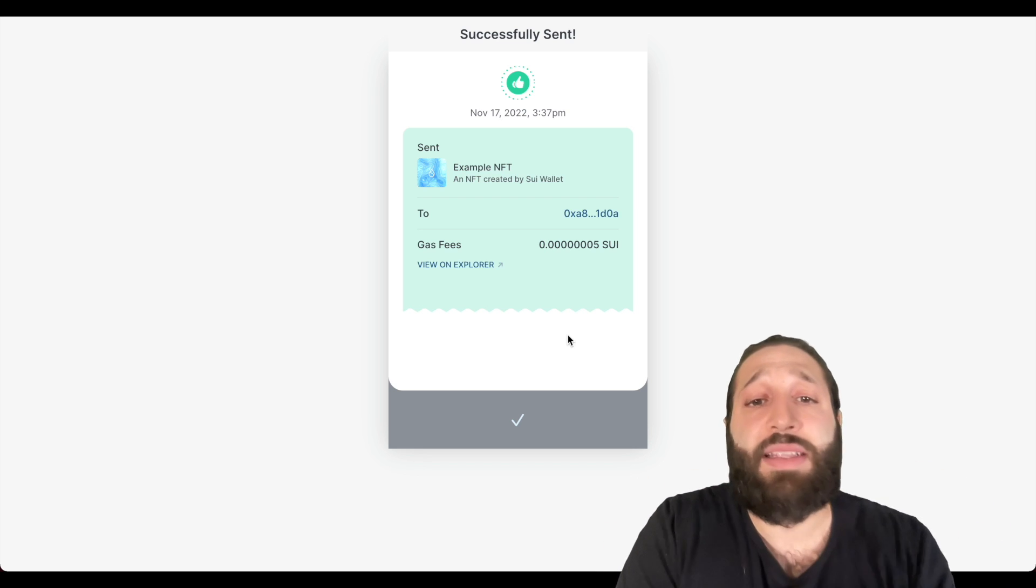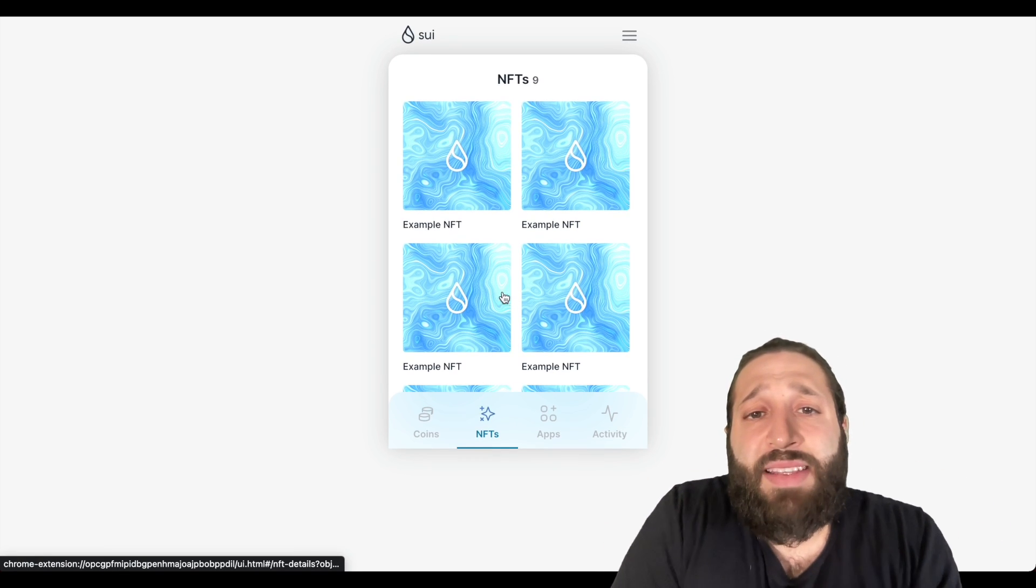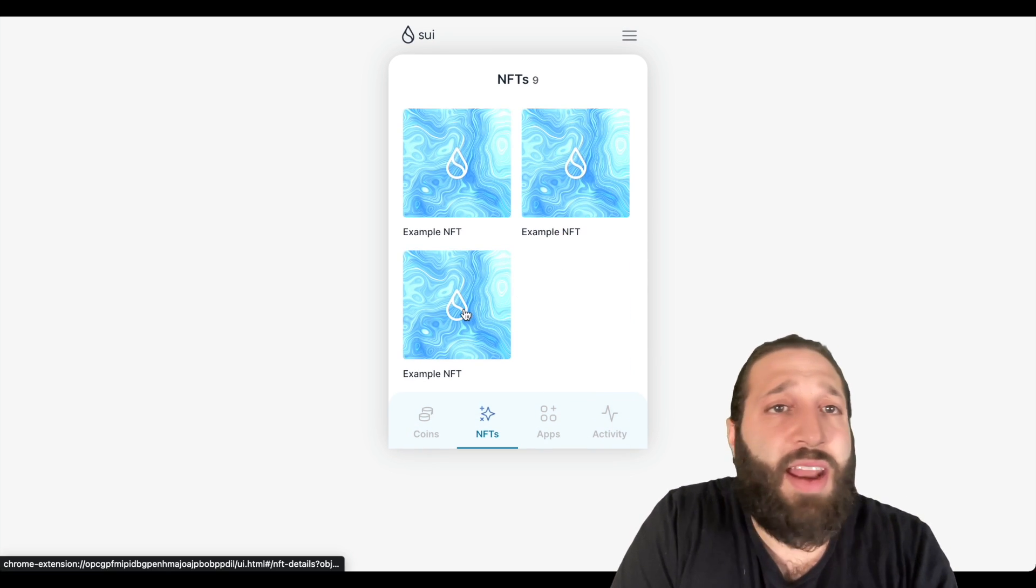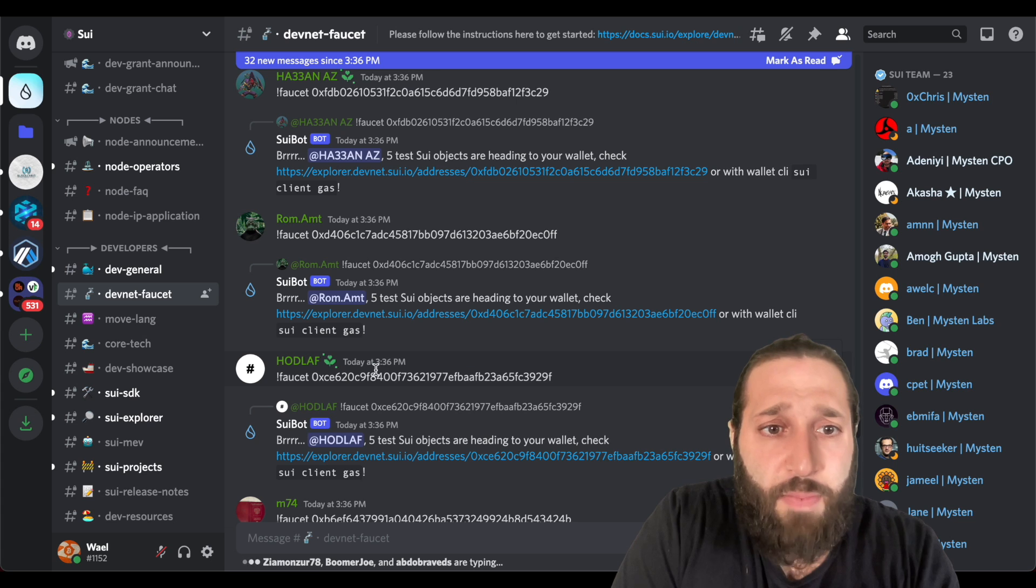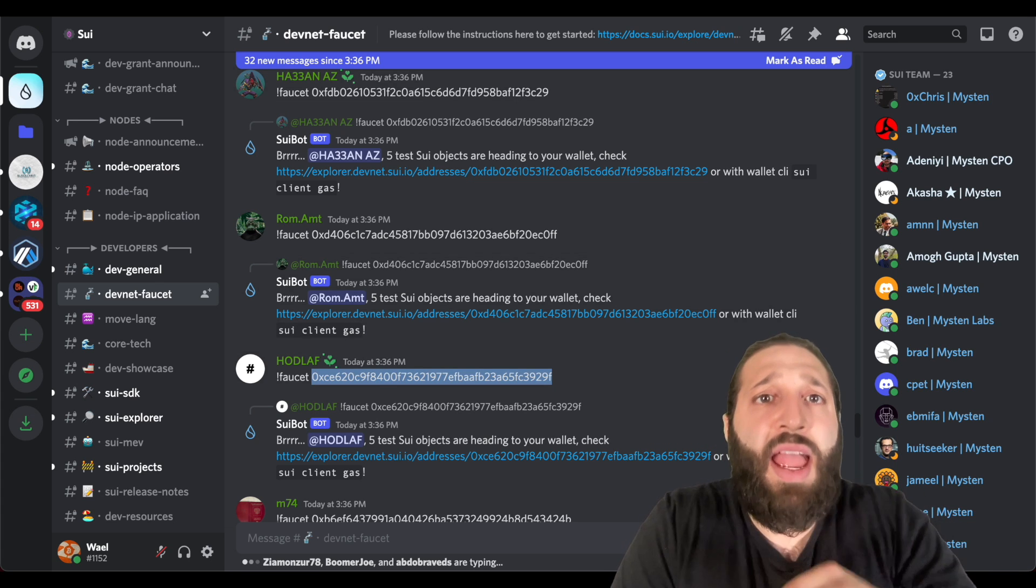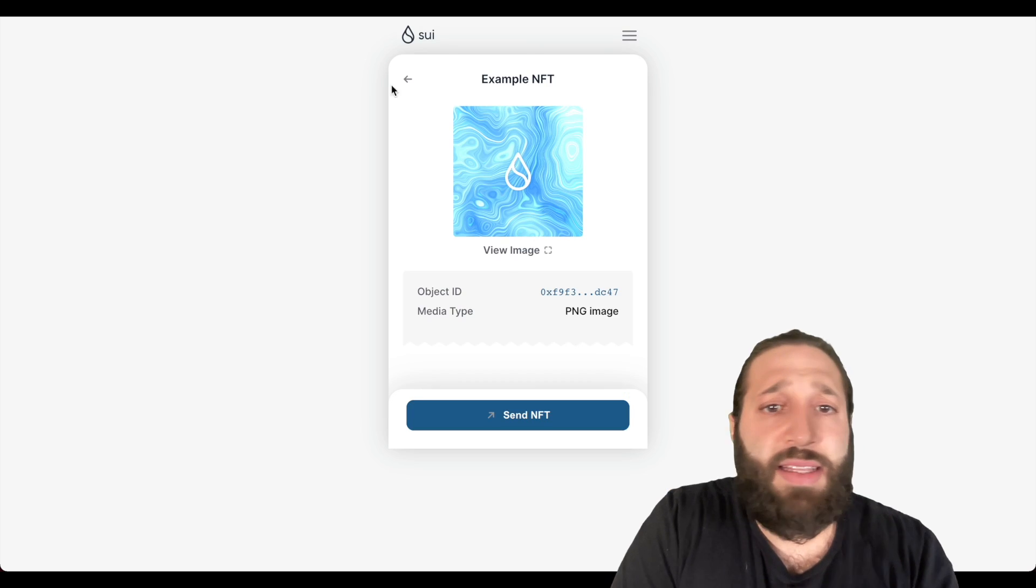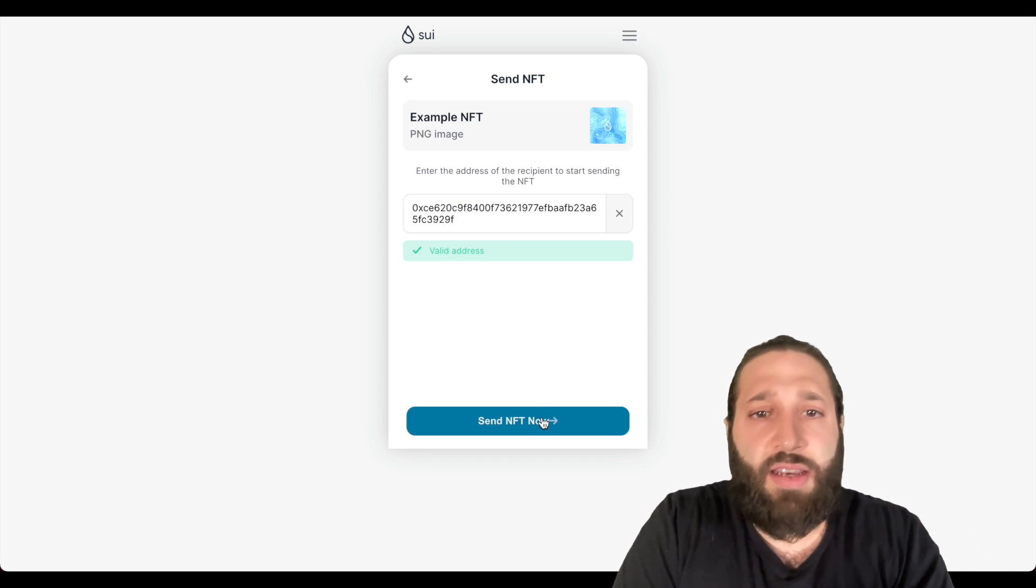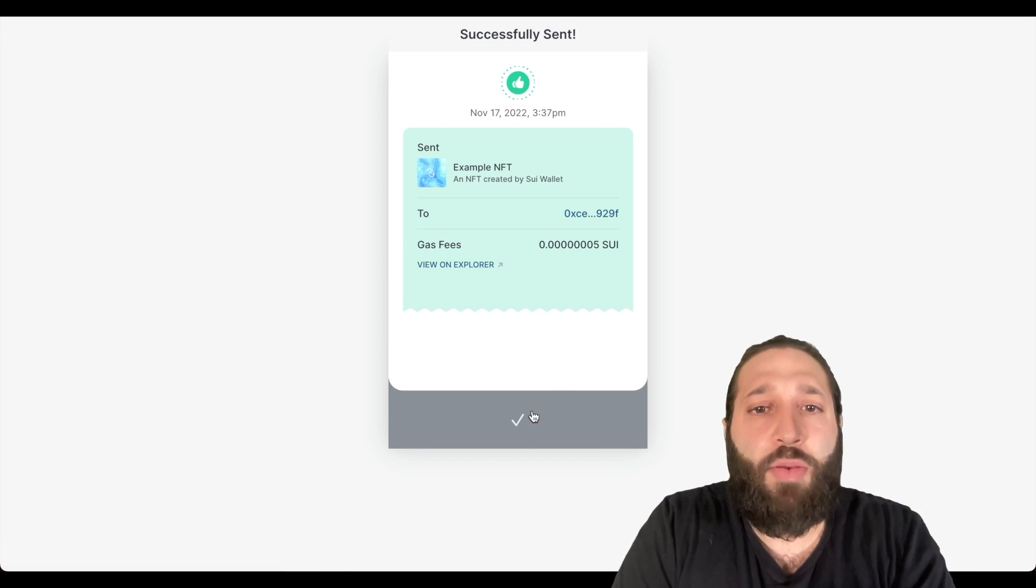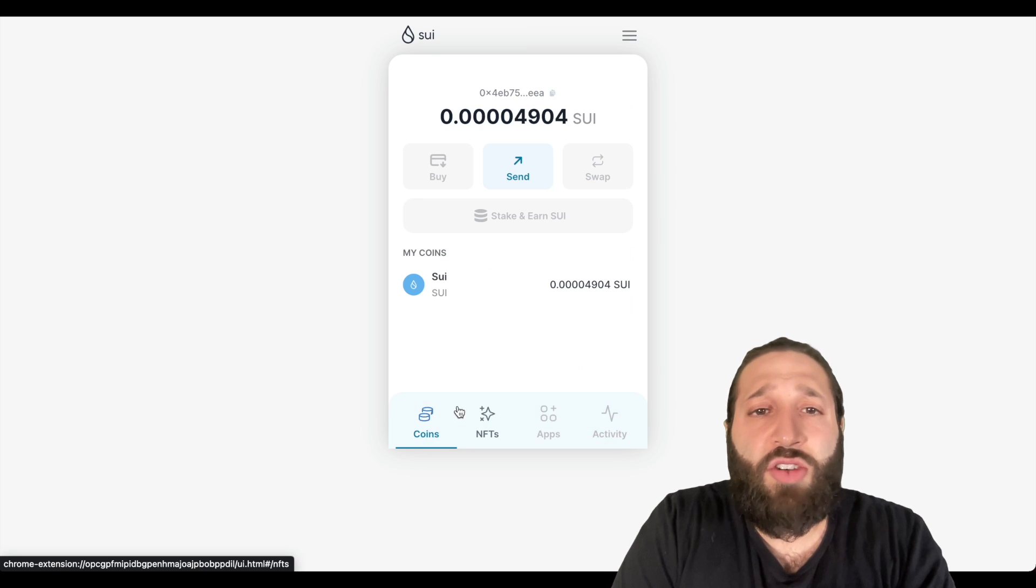So let's go ahead, let's see if we can just send another one for fun. So I have nine NFTs, let me go back to the Discord here, pick a random wallet, and then let's send them another NFT. So we'll go here, send another NFT, and send now.